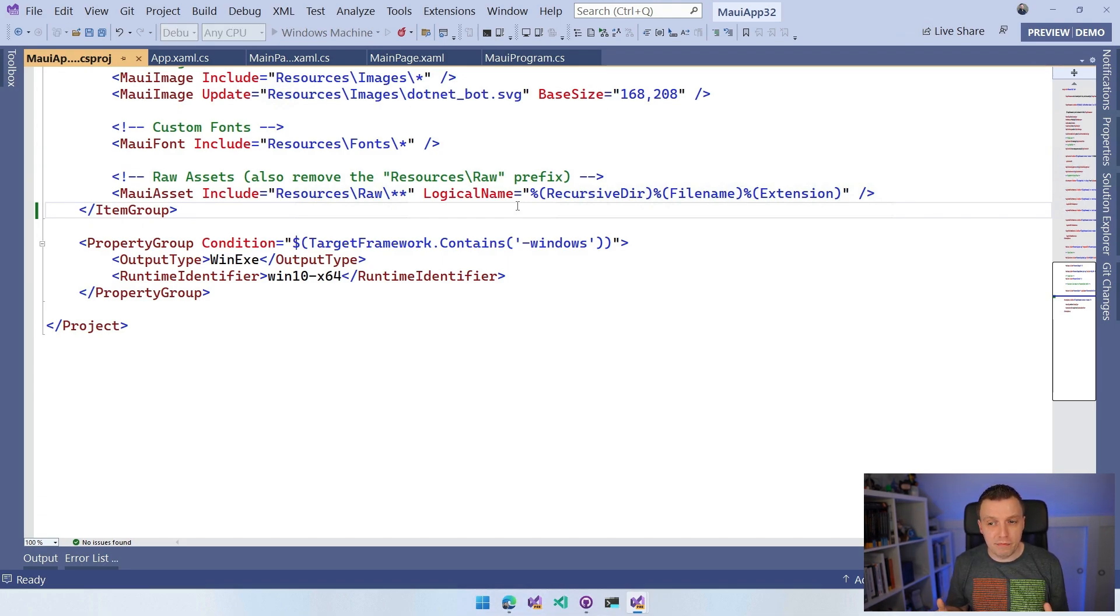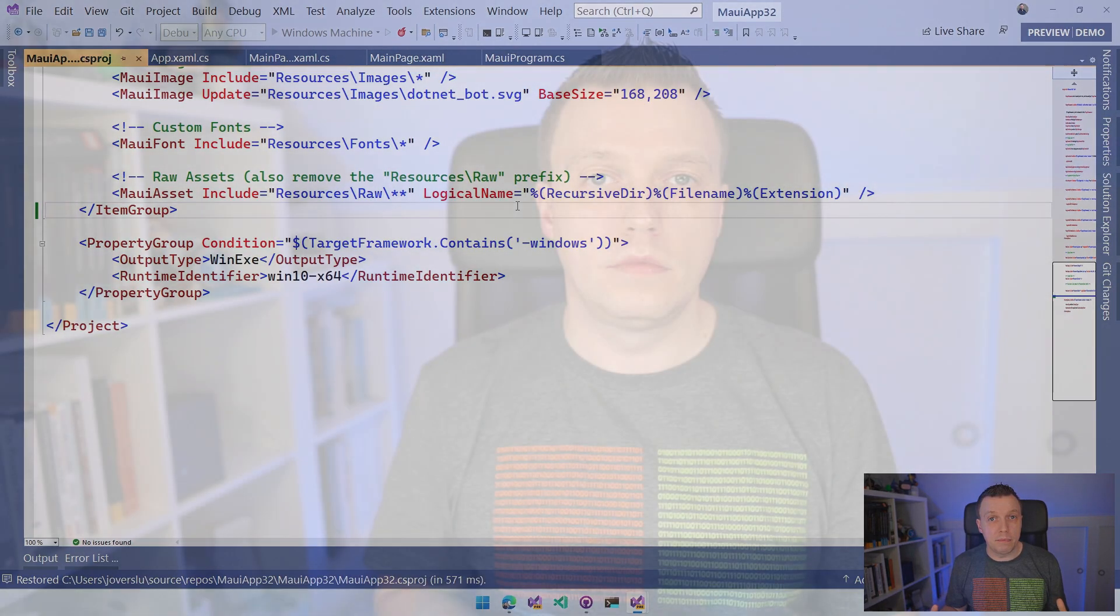That is all we have for the .NET MAUI RC1 update. I've seen a lot of people already very happy with the RC1. A lot of people who said, now is the time that I'm going to look into this thing.